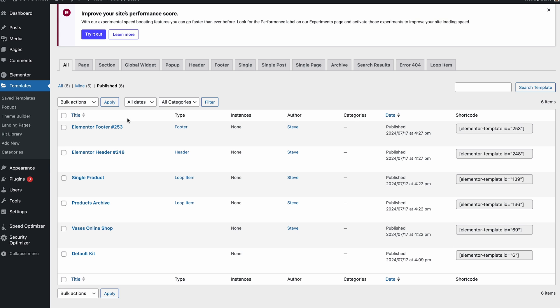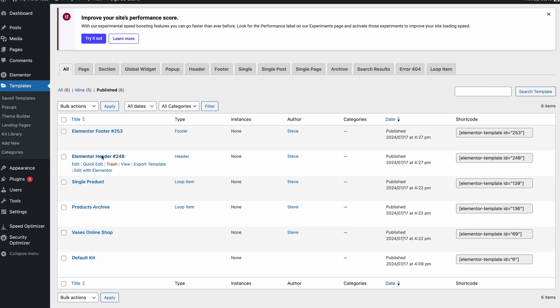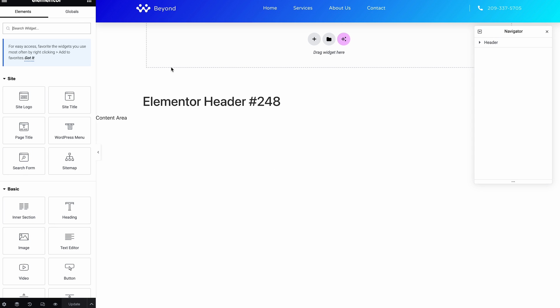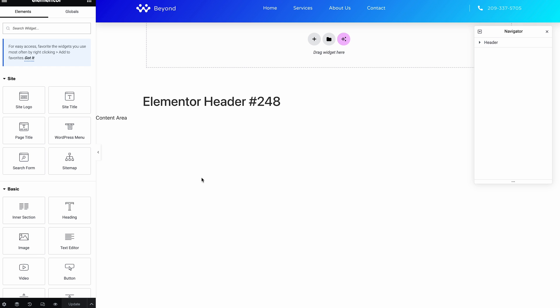So if you're wondering where that is, if you click into the header or whatever it is that's not showing and then go to edit with Elementor, you can see here. So it was supposed to look like this and we've got this just blank page.